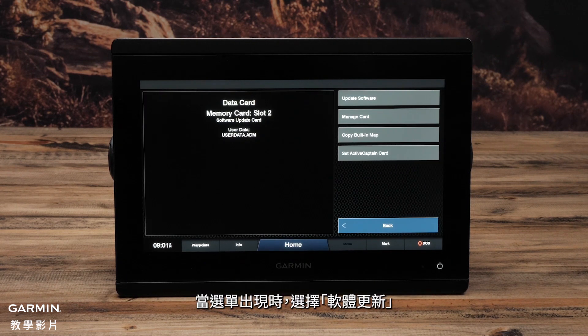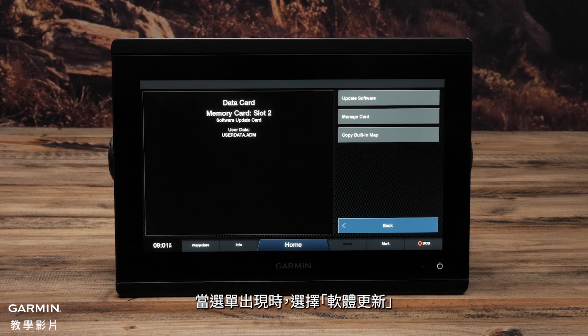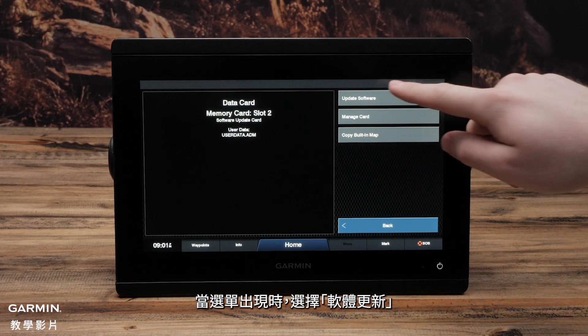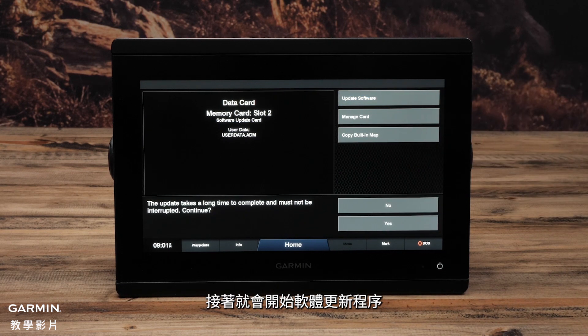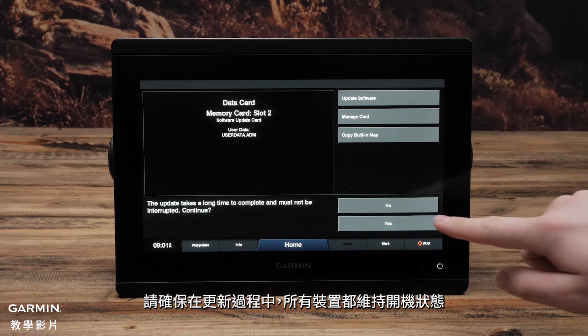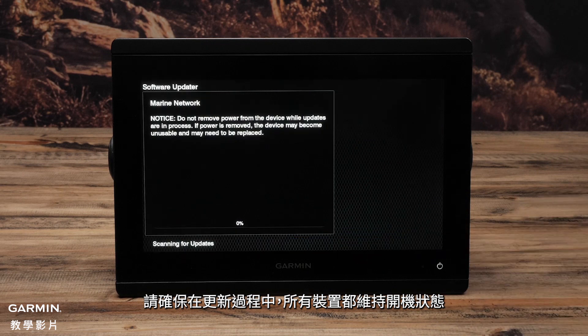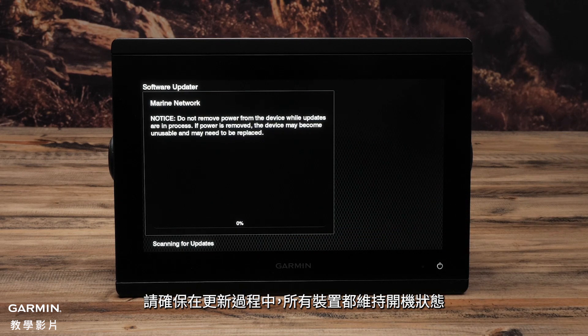When the menu appears, select Update Software. This will begin the update process. Make sure that the system remains powered for the entire update process.